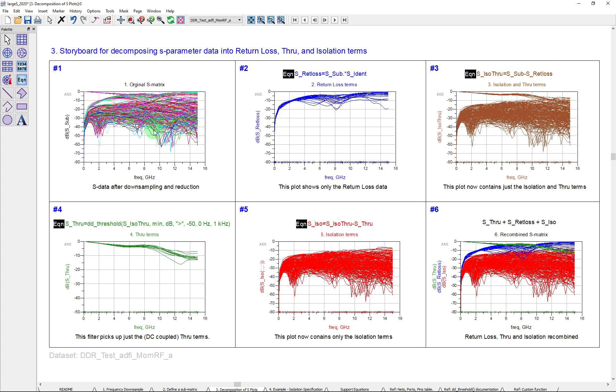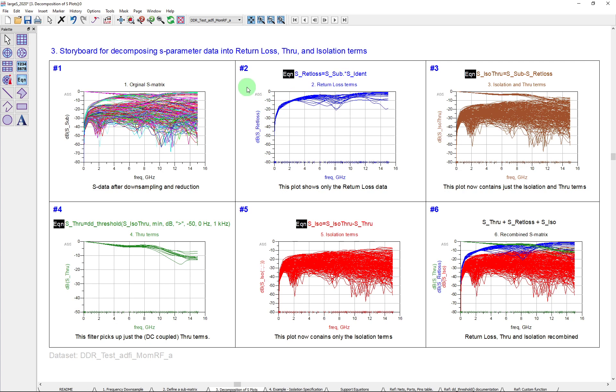So the original S matrix, if you plot just a DB of it, it's a great jumble of traces. It's very hard to see or identify what is what and get at those things. Now, here's an interesting thing. If you take that matrix and you multiply it by its identity using the dot product, you can use dot math inside of ADS. You'll find that that leading diagonal of ones and everything else set to zero gives you just the return loss terms. And here you can see pulled out of this original matrix, just those return loss terms.